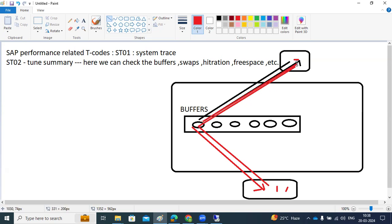All the frequently accessed data will be available in the buffers. If it is not frequently accessed data — different data — then what will happen?